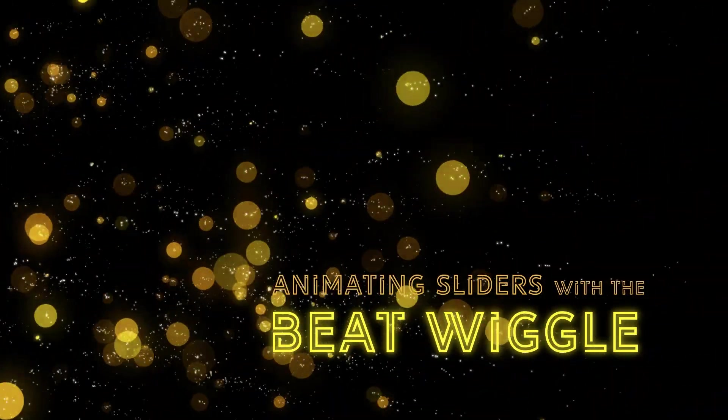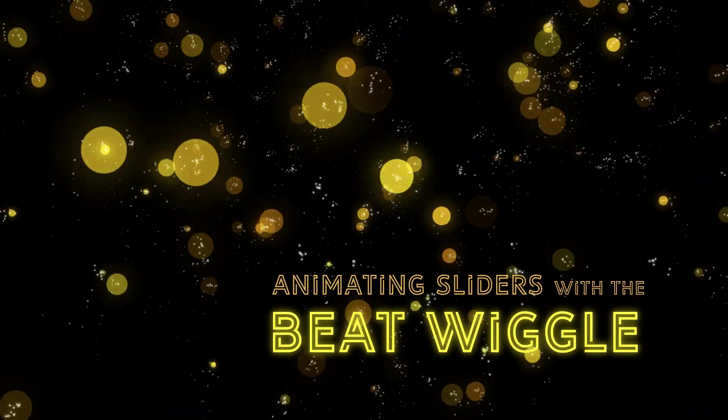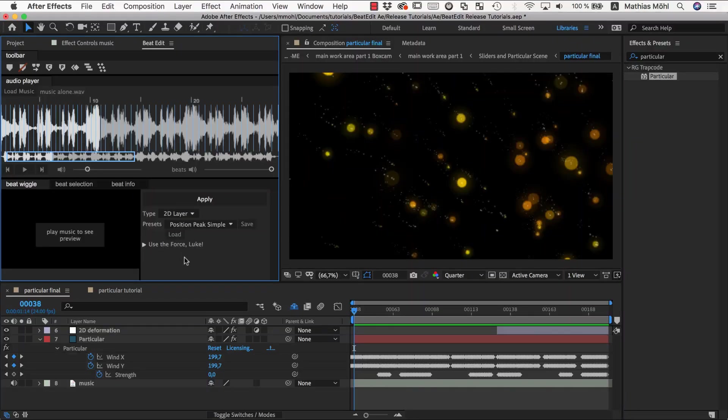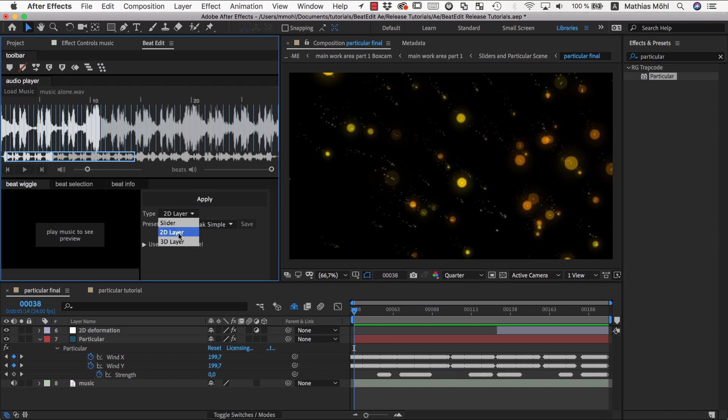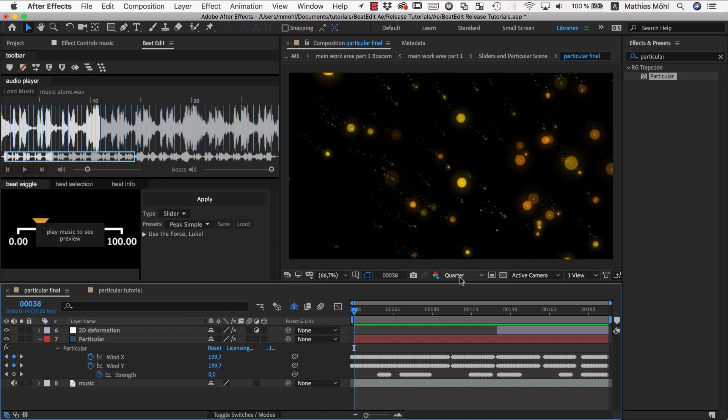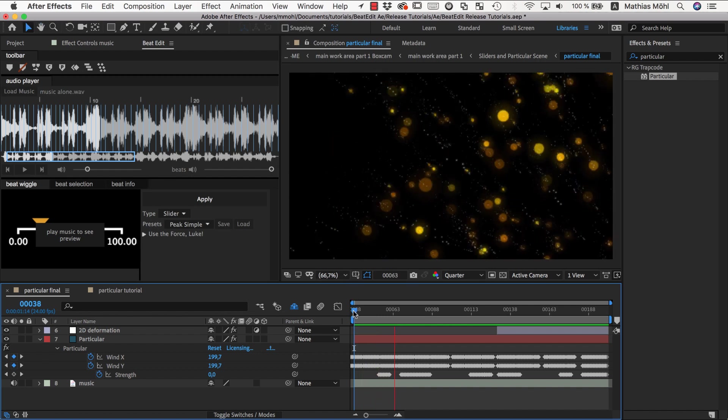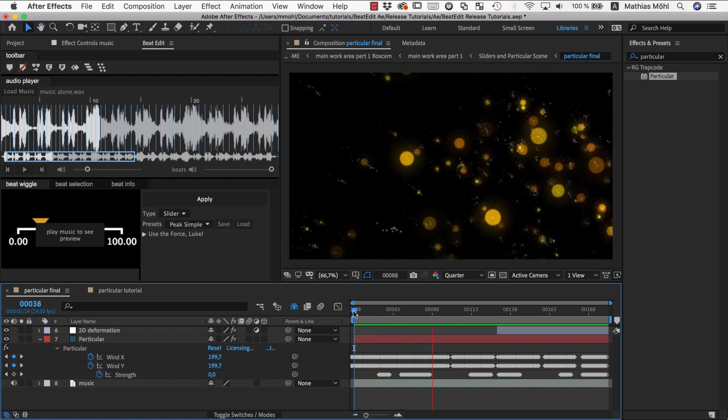So the BeatWiggle component of BeatEdit is one of the most powerful features you have in BeatEdit to animate either entire layers or just sliders of your project, and this works really with any slider. To give you some idea what you can do with it, here is a little part from our promo video.